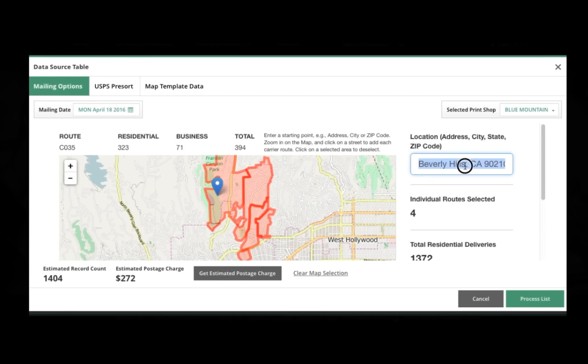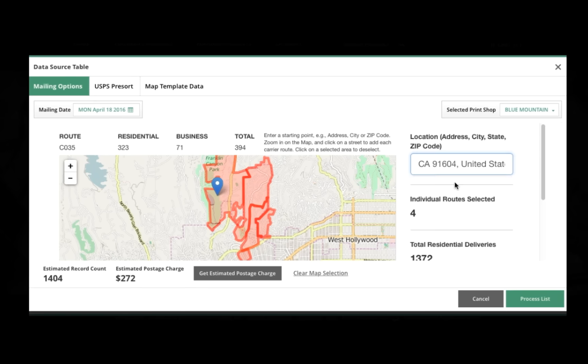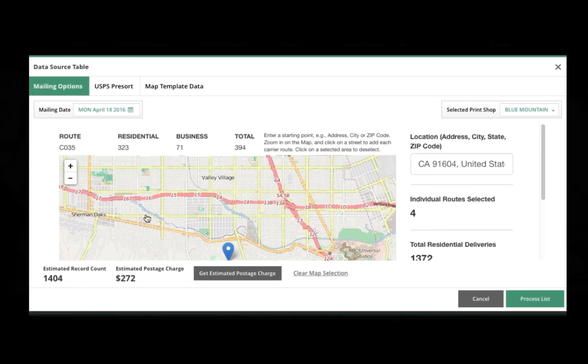And then, when we proceed from there, I can move over to another area of the map and add more to that. So it's really a flexible way and an easy way for your customers to blanket an area for their direct mailing efforts.